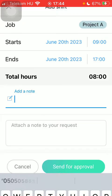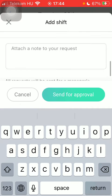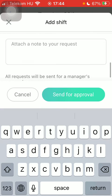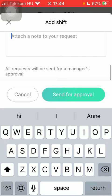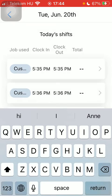You can add a note and attach it to your request, then click on the Send for Approval button. As you can see, the shift you added was sent for your manager's approval.